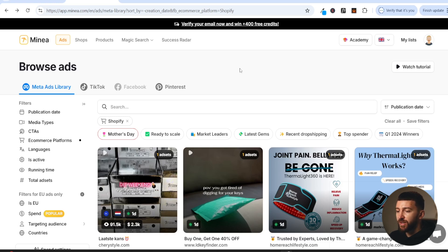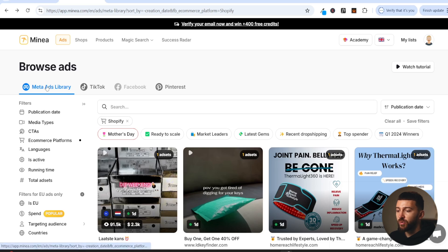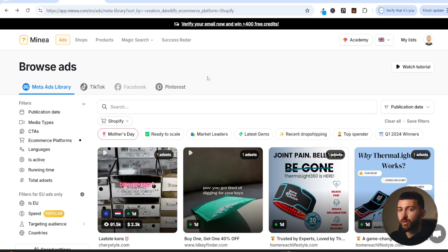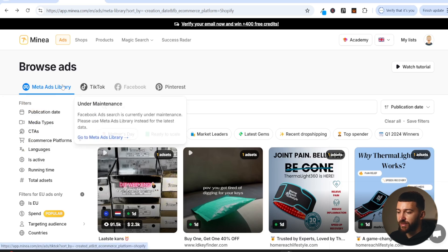The first thing you want to do is actually find image ads that are working. When I'm looking for image ads, I use this product research tool called Minea. I will leave a link in the description — if you use the code Elliot20, you can get 20% off the first three months of your Minea subscription. Once you're signed into Minea, come over to the ads panel and choose the Meta Ads Library. From here, we can start finding image ads that are actually working, so you can see what types of image ads are converting and replicate them for your own stores.